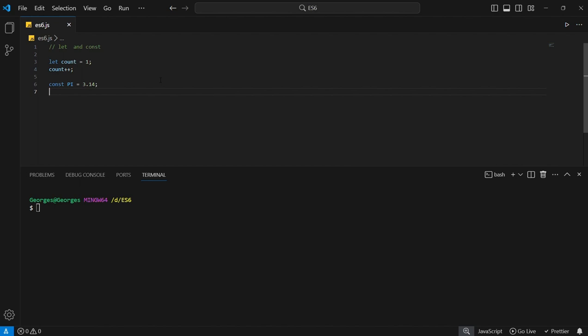The new thing we're going to introduce with ES6 is scopes. We want to understand the scopes in which variables act. We have the global scope, the function scope — which you can also call the local scope — and we also have the block scope.